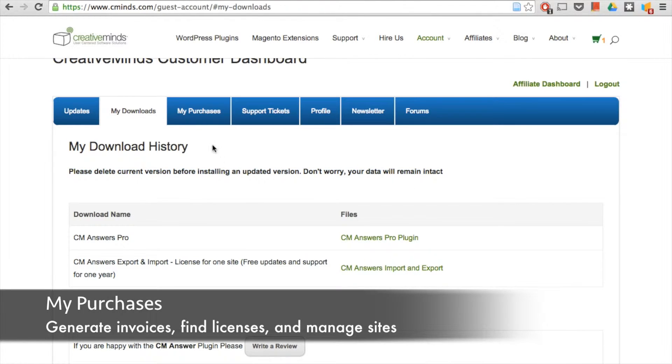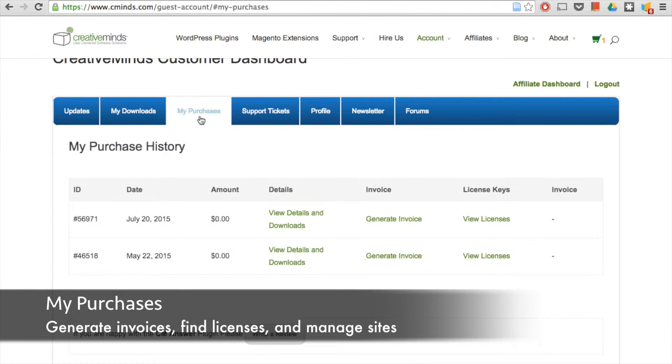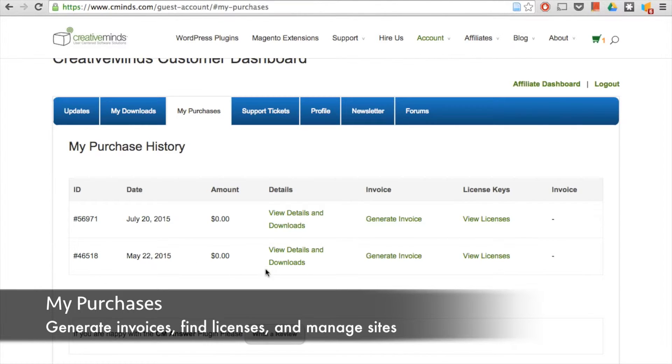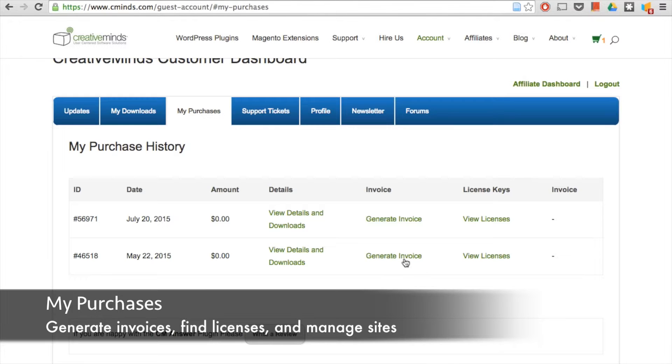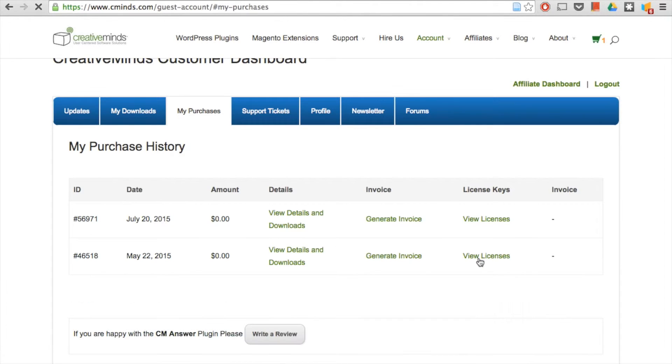Under my purchases, here is your purchase history. This is a list by order of all of the purchases that you made on a particular date. You can view the details and the downloads in each of those orders. You can generate an invoice if you need one for your business, for example, and you can also view your license keys and manage your license keys from here.